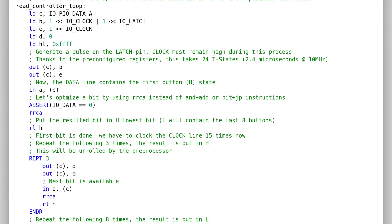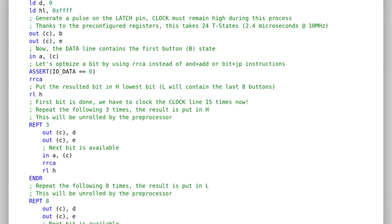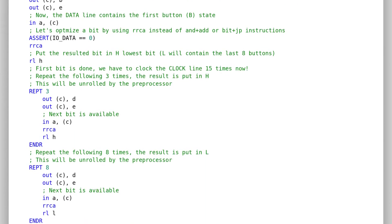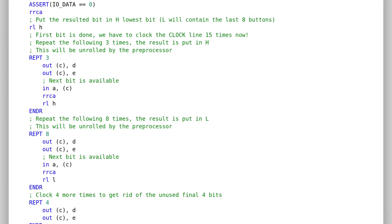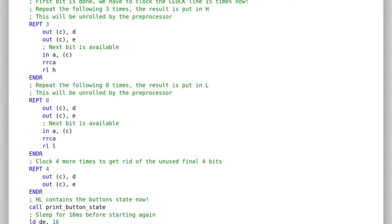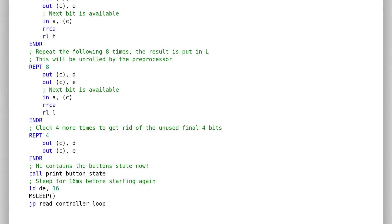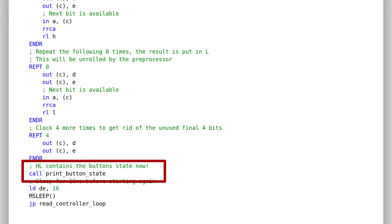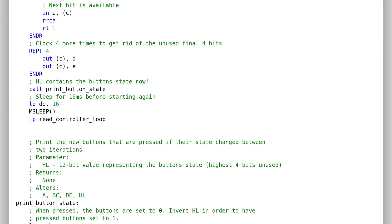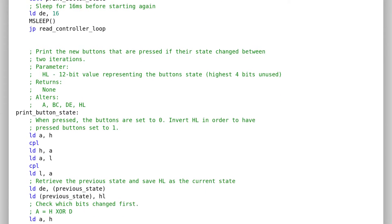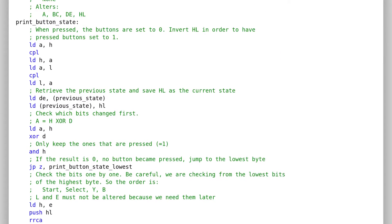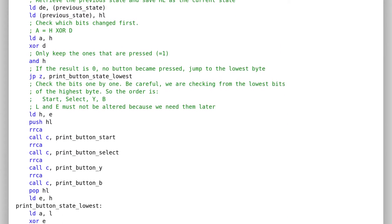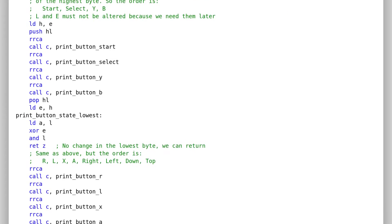We iterate the same operation 15 times, while storing all the data bits in H and L registers. Finally, we can call printButtonStateRoutine, which will check each bit of HL register, and print the corresponding button's name if and only if its state changed.